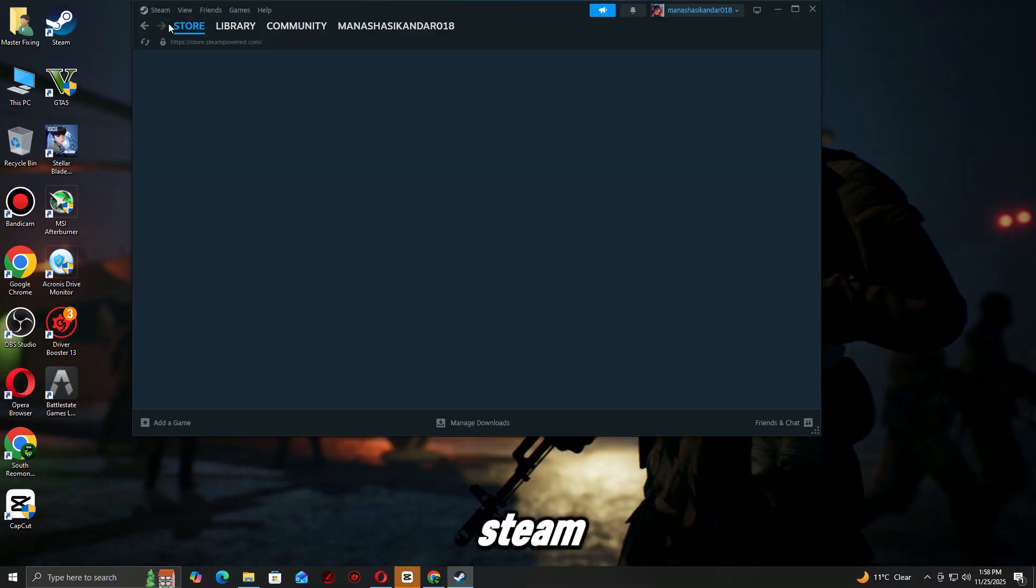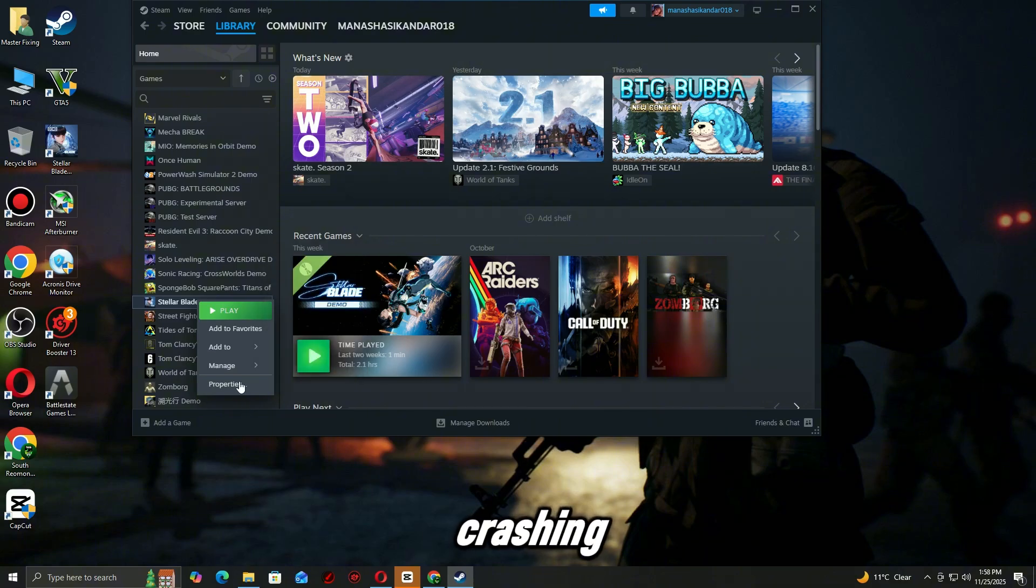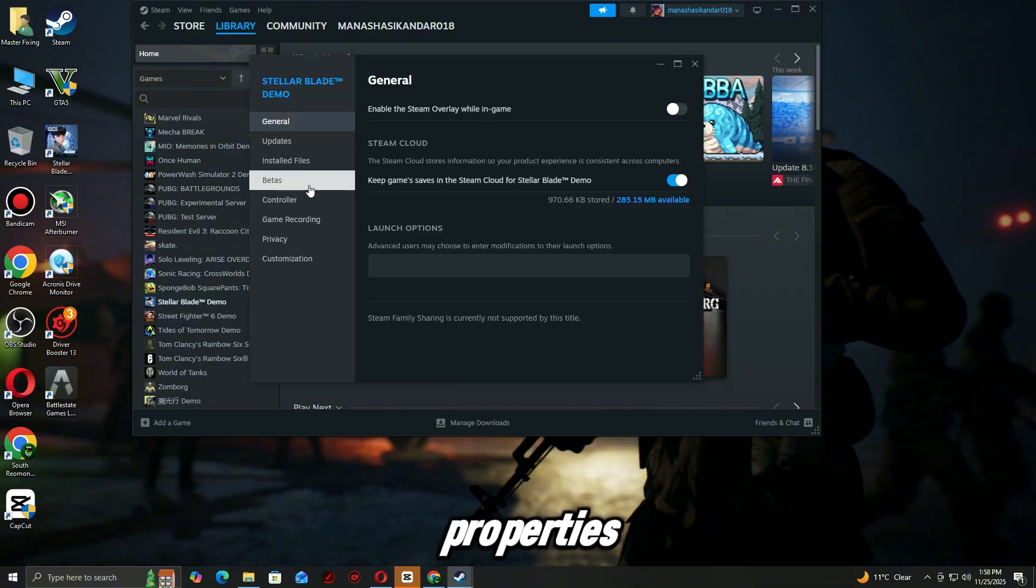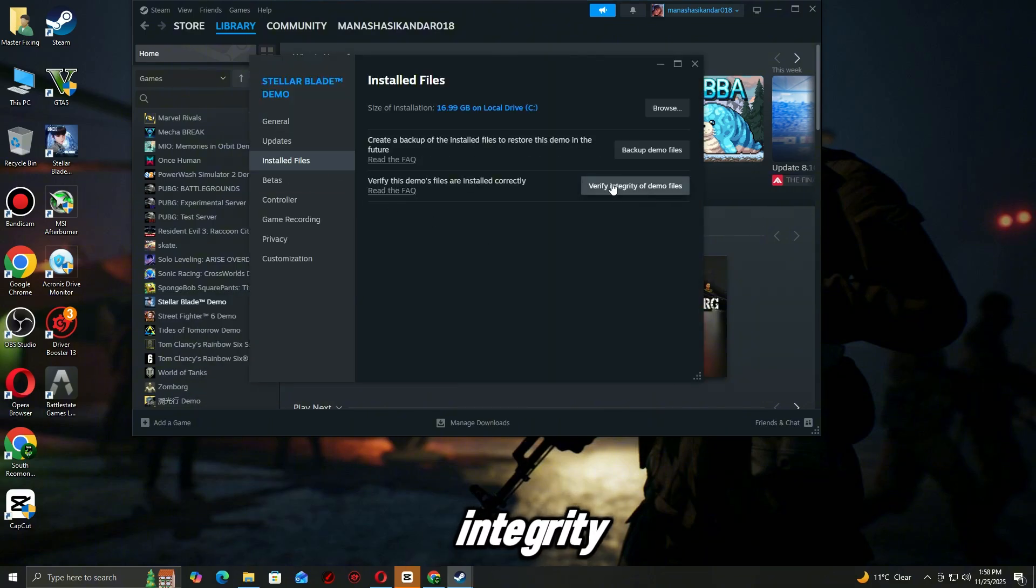Open Steam and go to your library. Right-click the game that's crashing and select properties. Go to the installed files tab. Click verify integrity of game files.